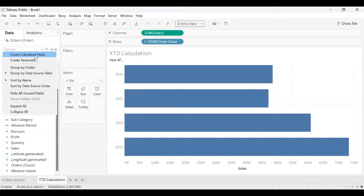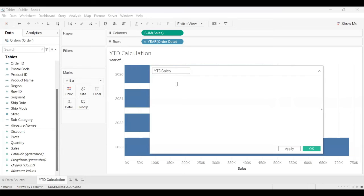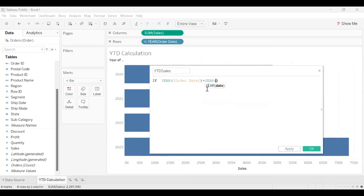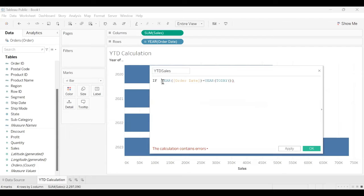So let's see how we do the YTD calculation in Tableau. I create a calculated field labeled 'YTD Sales,' which will create a separate measure. The formula I need to write checks whether the Order Date year equals the year of the current date. So I write: IF YEAR([Order Date]) = YEAR(TODAY()) — this means it will fetch data only where the order date year matches the current year, which is 2023.